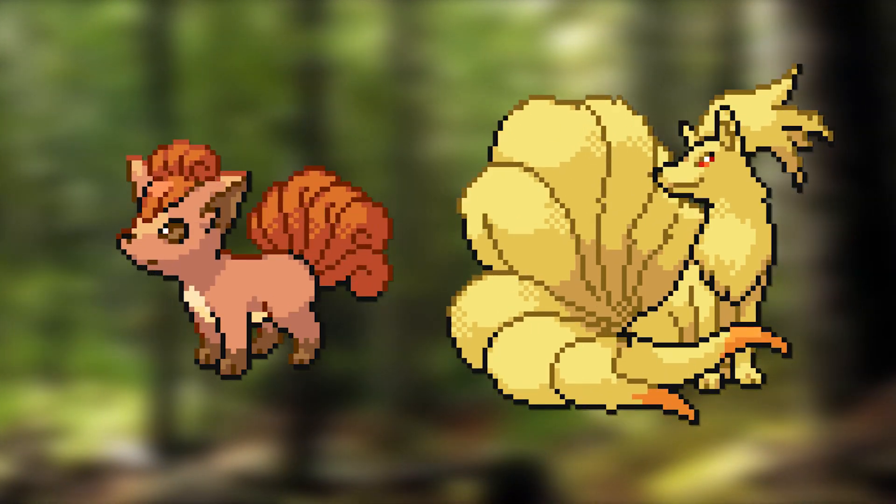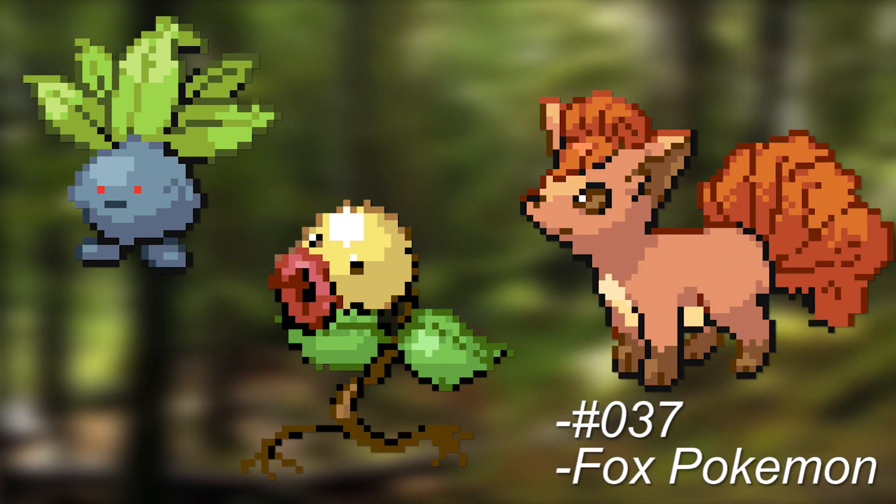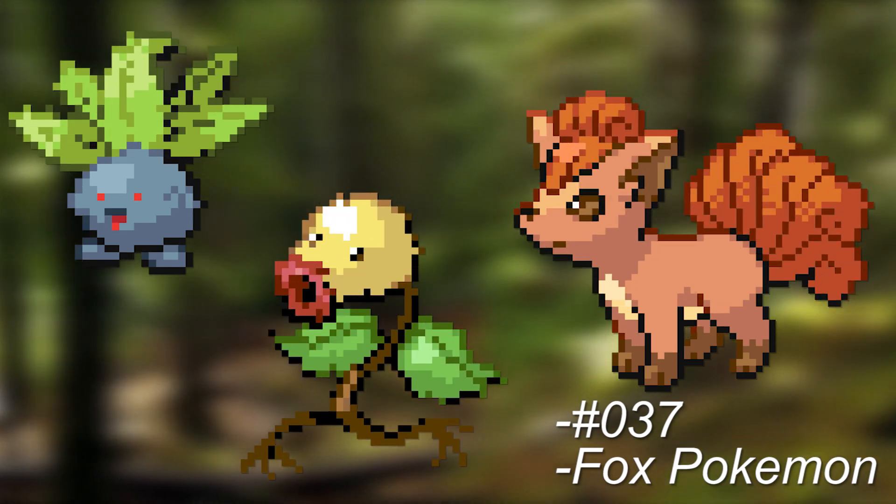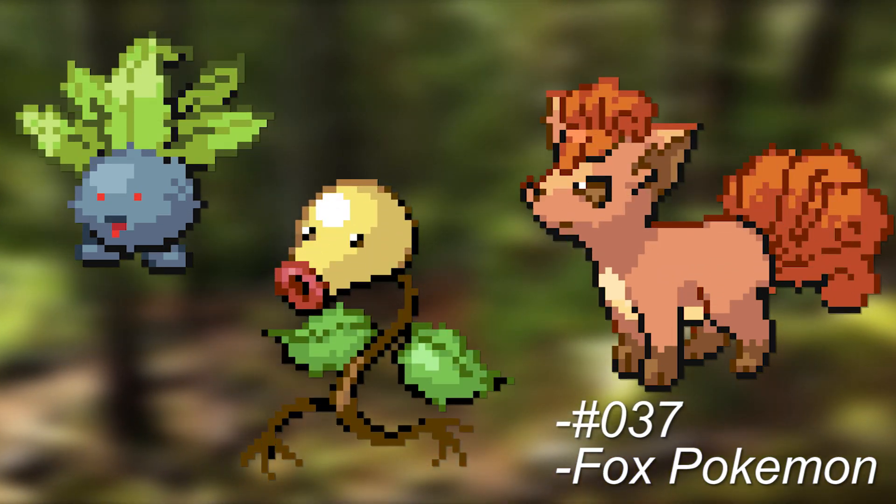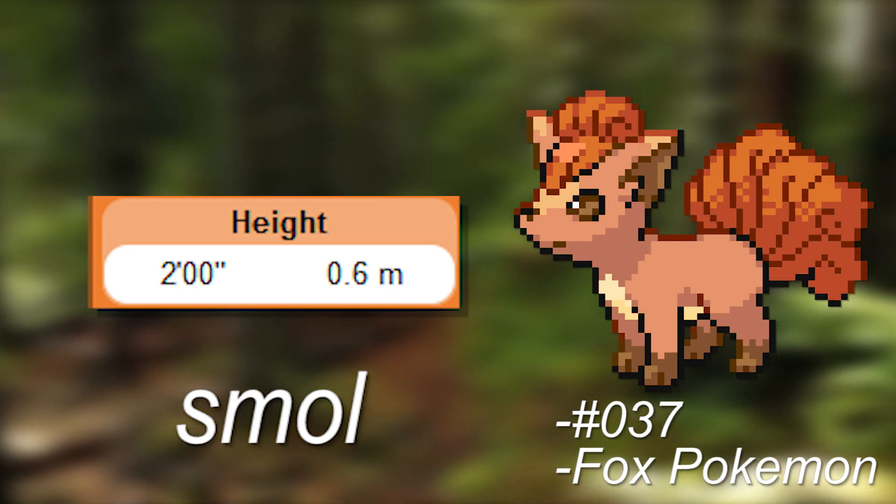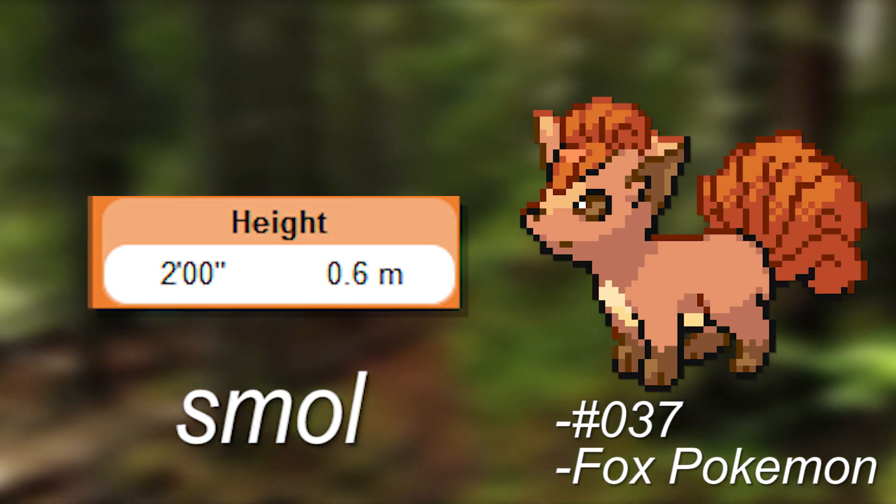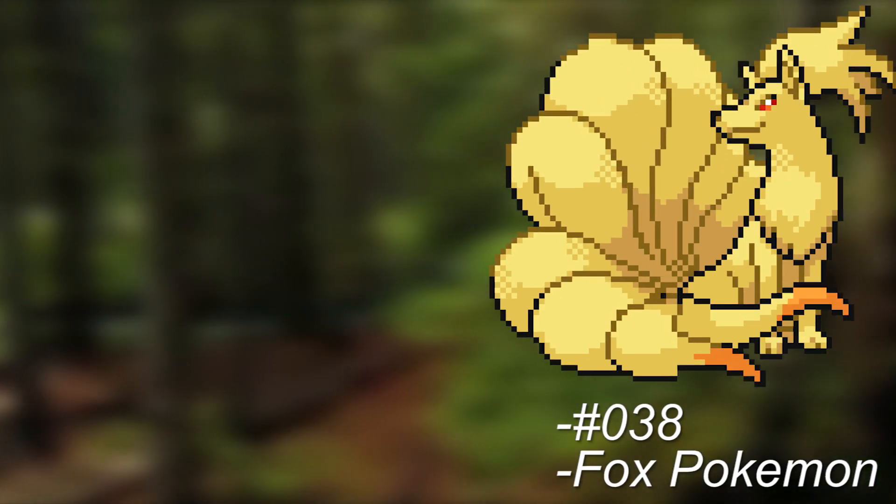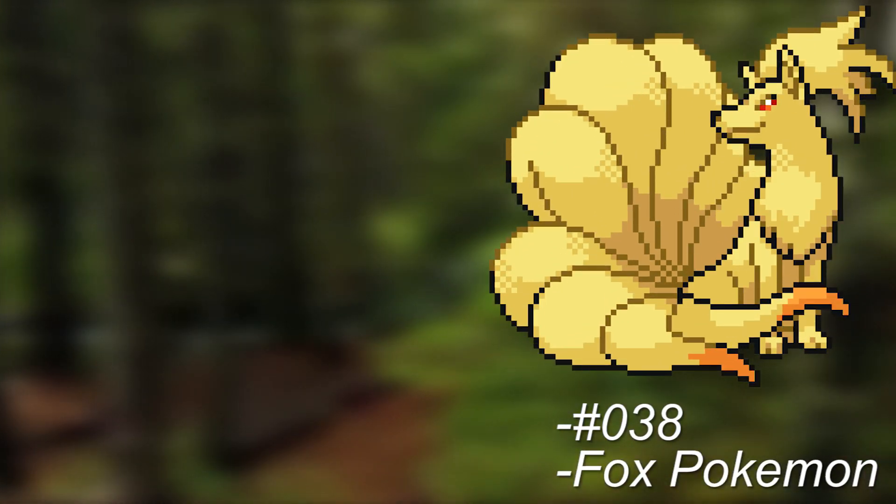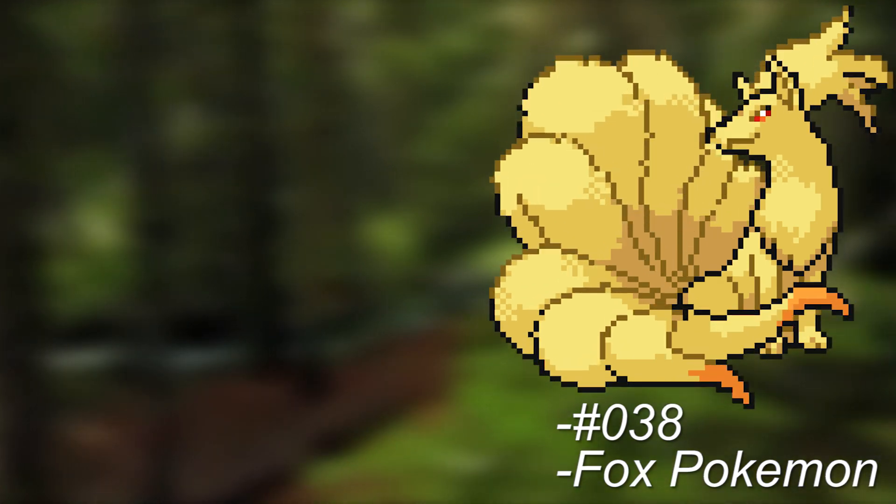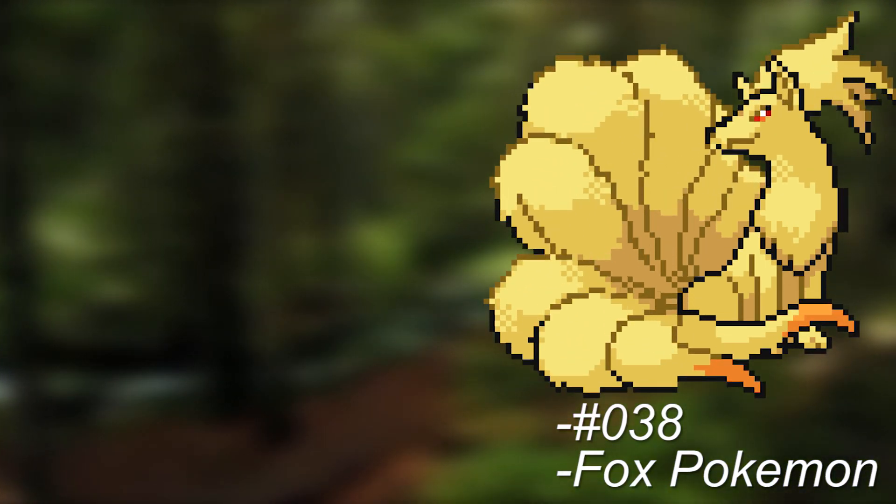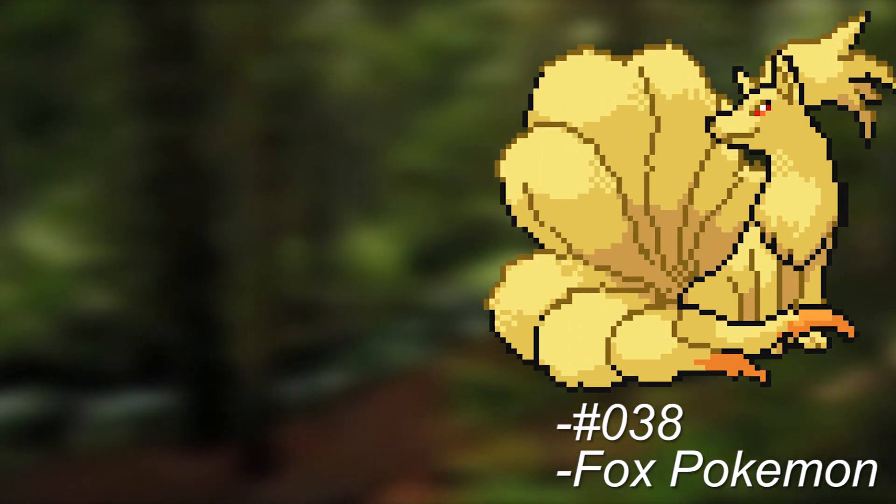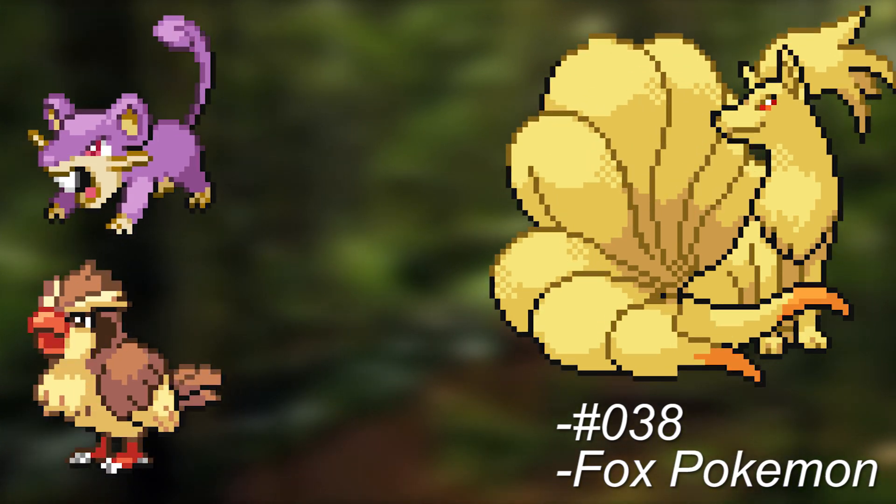But what do these fiery foxes eat though? Well, as a Vulpix, I think that Oddish and Bellsprout might just be easy pickings. It can torch them real easy. Because of its size, it might stick to more plants instead. But when it evolves into Ninetales, that means that more meat is on the menu. It would mostly still consist of common small prey though, such as mainly Pidgey and Rattata, but also Jigglypuff and Meowth.